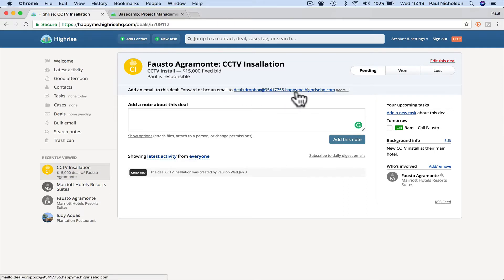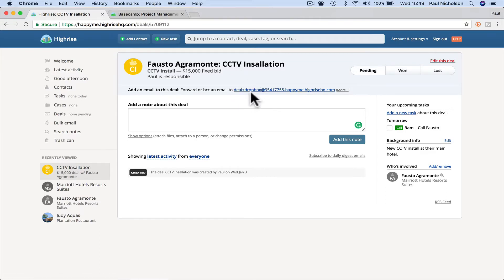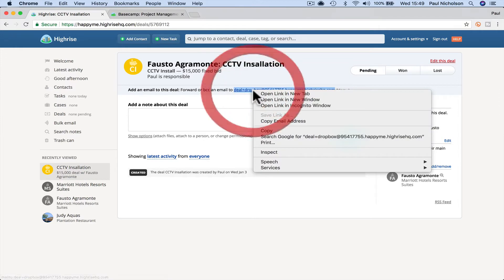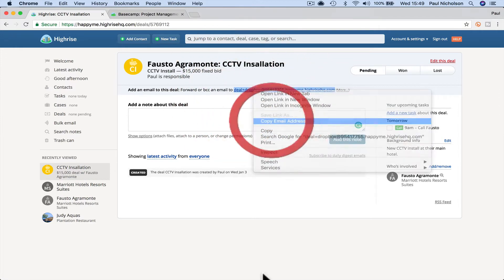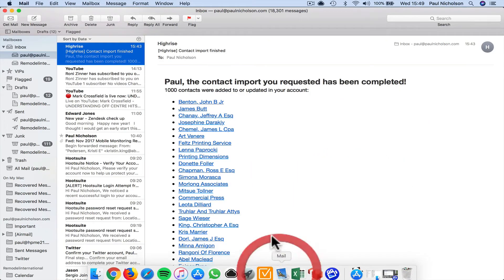What this is, this email, if you've got any information on that deal, you can forward it to that, this email address. If you copy that email address, I'm going to do this.